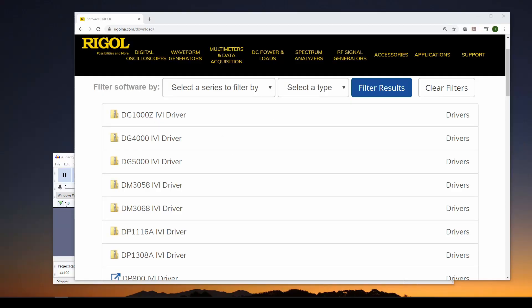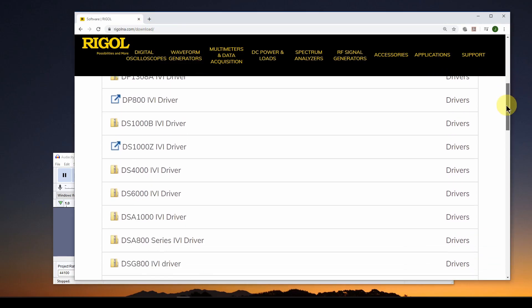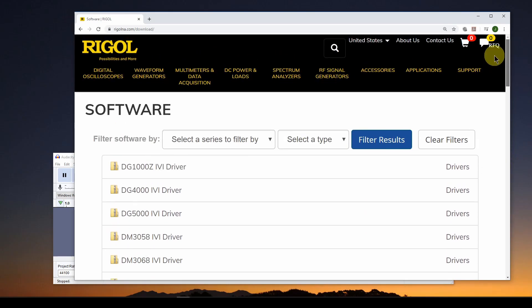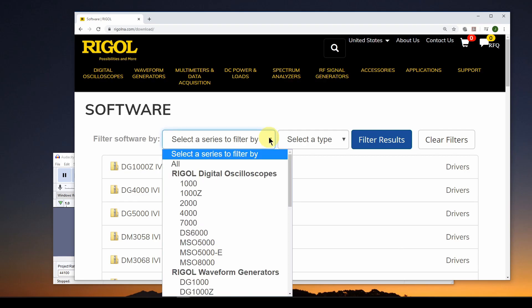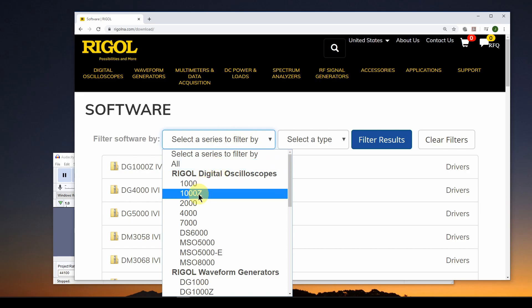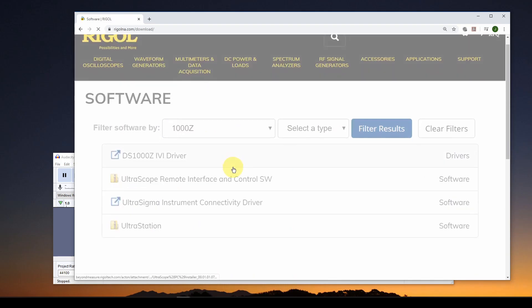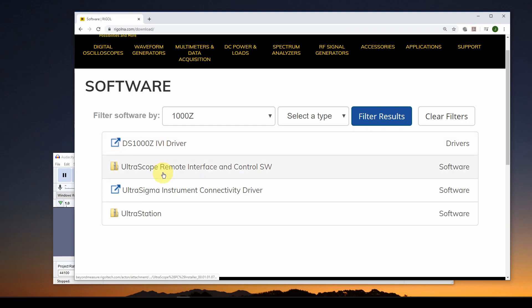Okay, so the first thing you want to do is you want to go to the Rigol website, R-I-G-O-L-N-A dot com, and you go to the downloads section. You will get a list of all the software that you can download for all of their equipment. We just want to filter by the device we have. So I'm going to select a series to filter by and go down to the digital oscilloscopes. I've got a DS1054Z, so I'm going to click on that, hit filter results, and it will give us four different softwares that apply to that device.